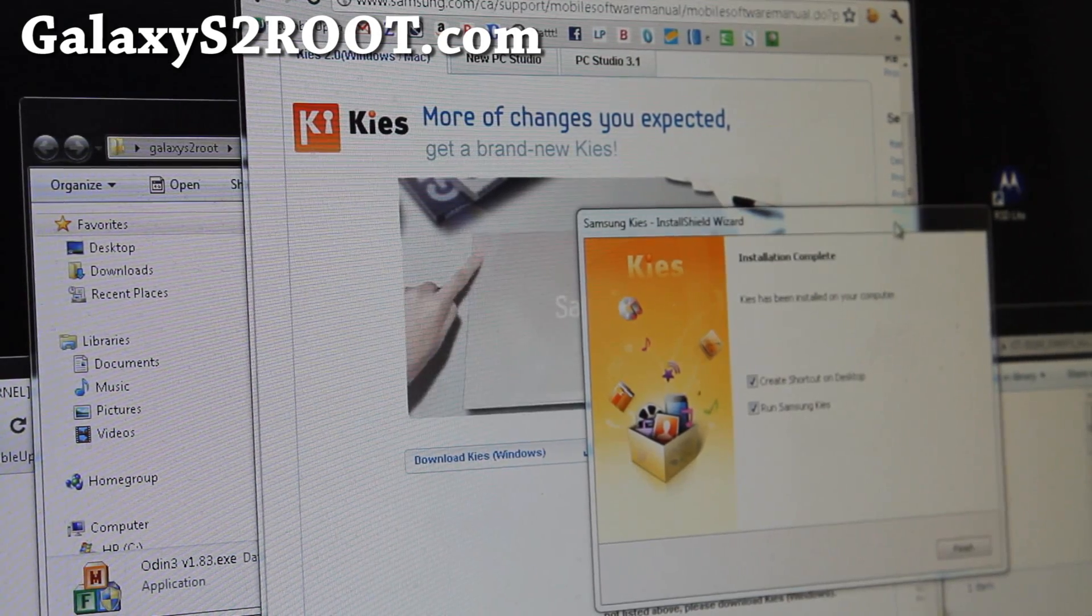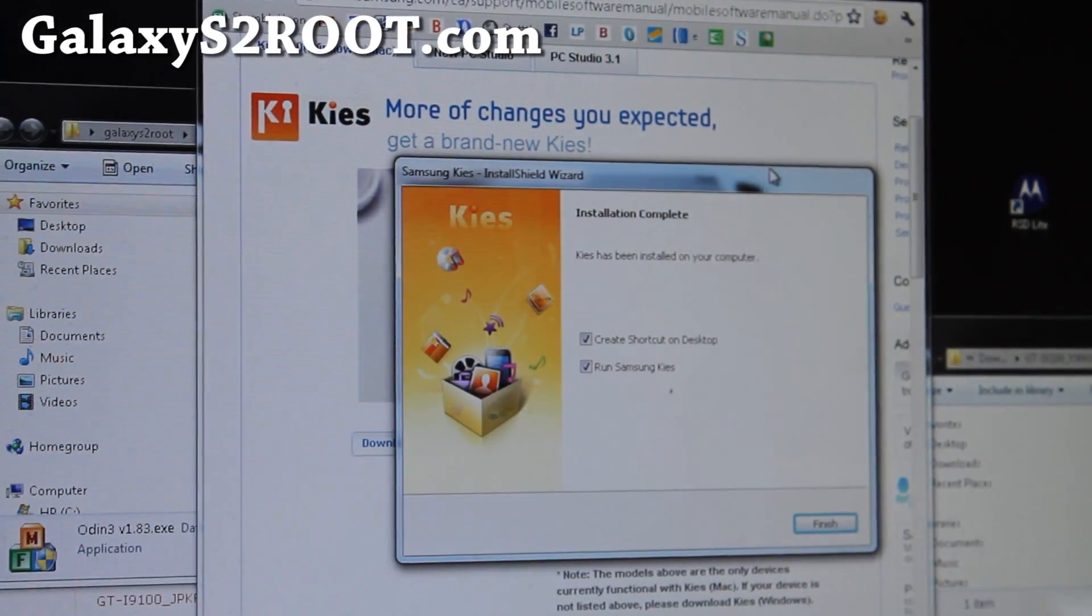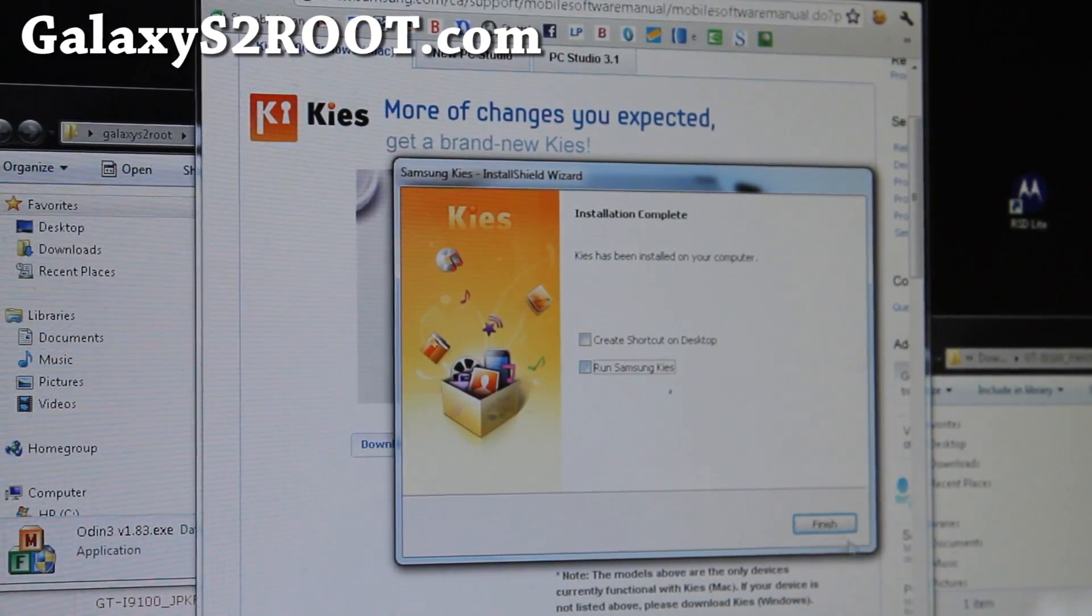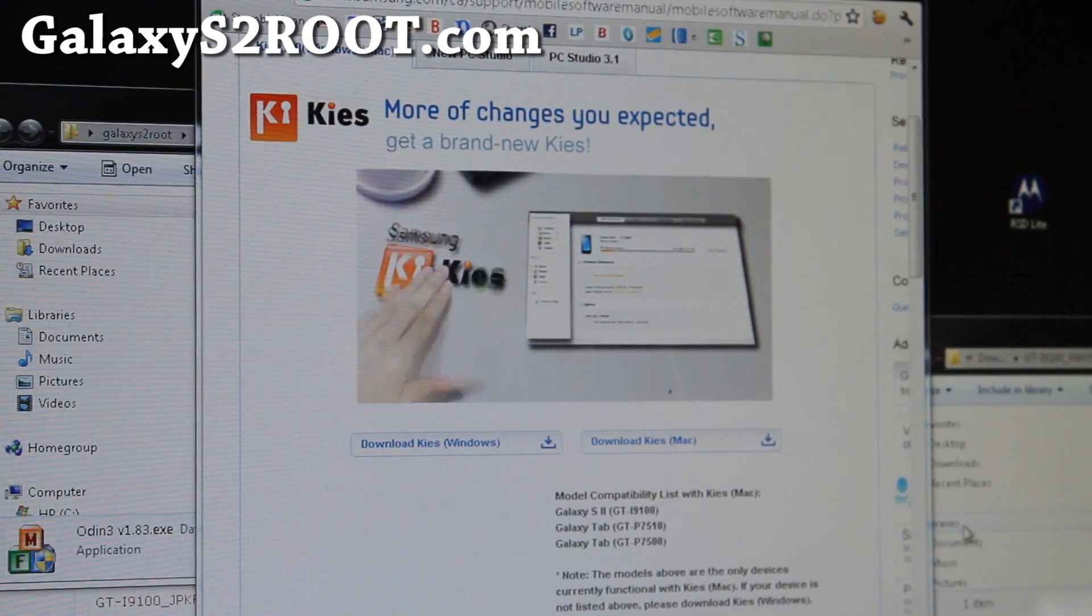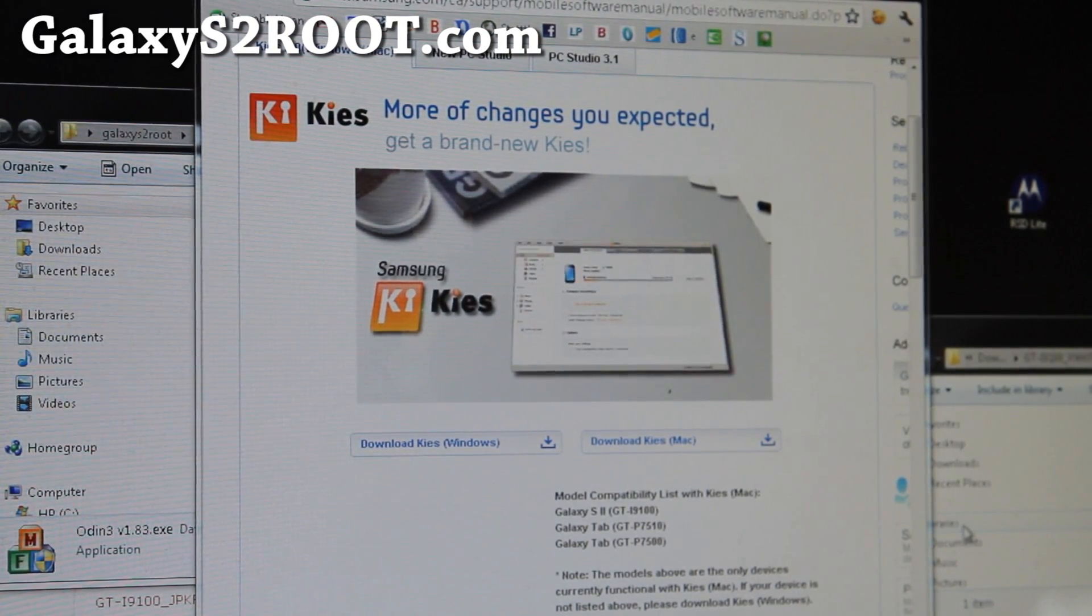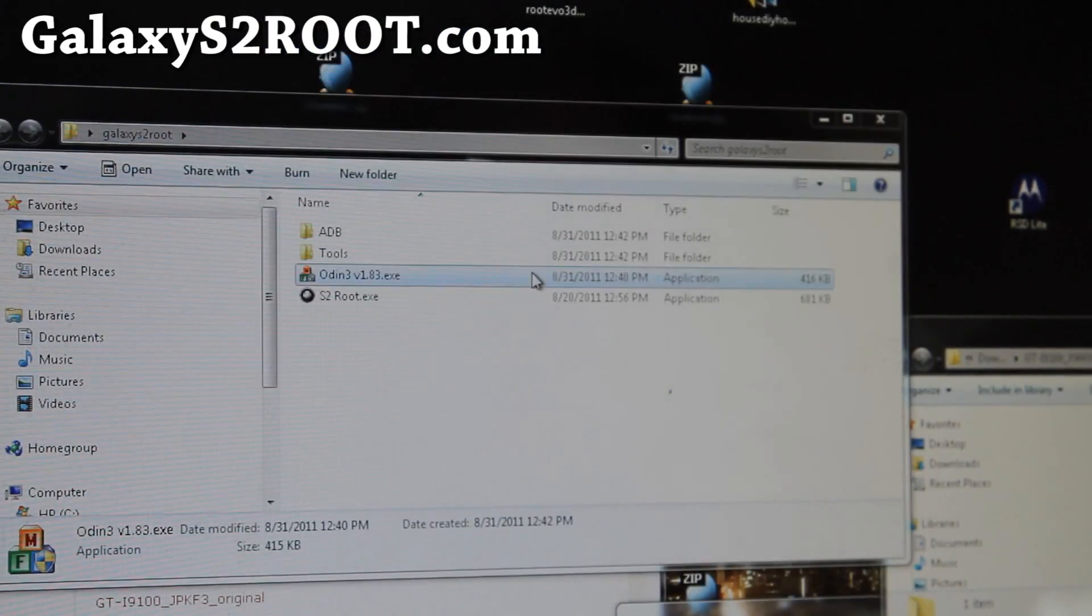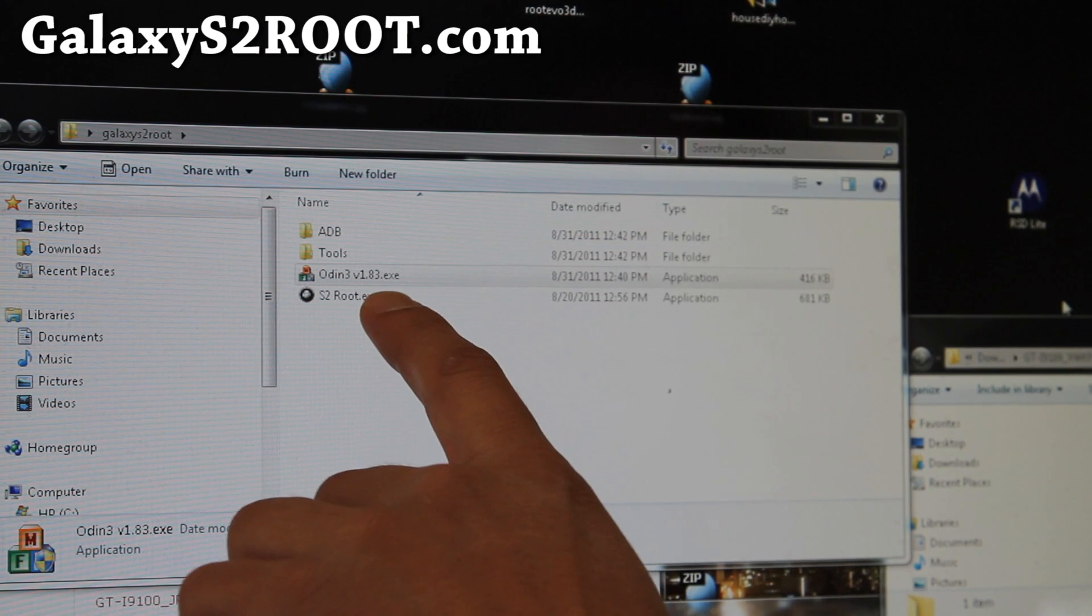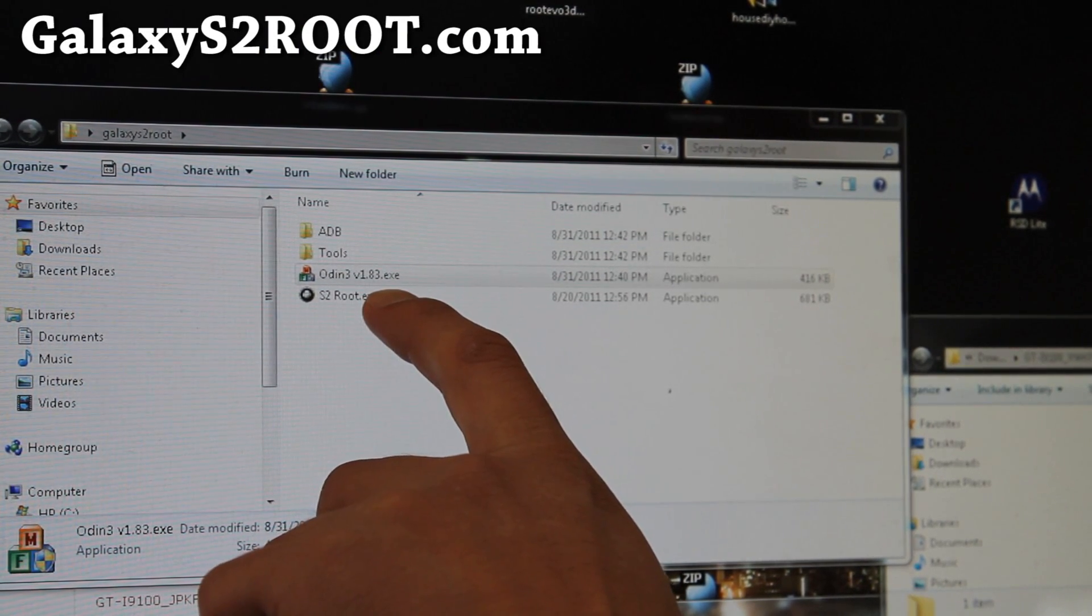So Samsung Kies installation is complete. You don't have to run it. I'm just going to finish. And then we're going to go open up Odin. We don't need the browser anymore. Go open up Odin version 1.83 here.